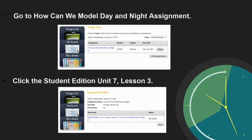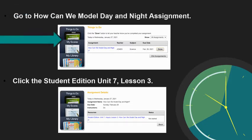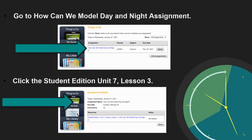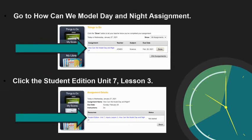Click on how can we model day and night. Then you will see a resource window pop up. Click student edition unit 7 lesson 3 and the lesson will open.